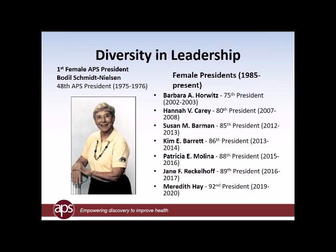Since I became executive director, we modified the election procedure such that the presidency became more competitive — a head-to-head competition. When I came on board, it was a preferential ballot where you would vote for four candidates and rank them, and it became difficult for a female to get elected. But since I became executive director, Barbara Horwitz (75th), Hannah Carey (80th), Sue Barman (85th), Kim Barrett (86th), Patricia Molina (88th), Jane Recklhoff (89th) have all served as presidents, and we just elected Meredith Hay as president-elect — she will be our 92nd president.